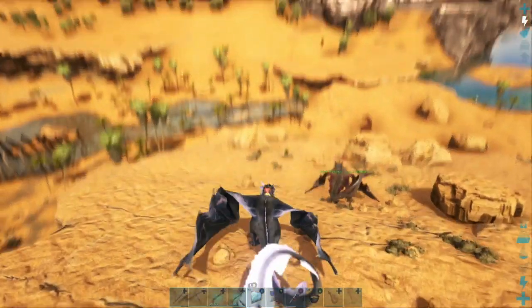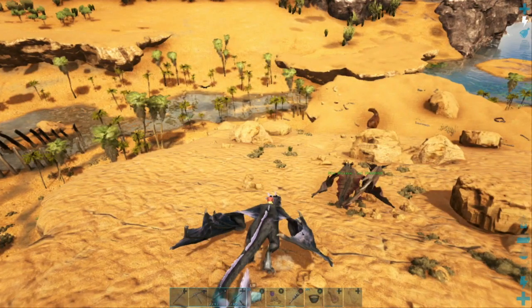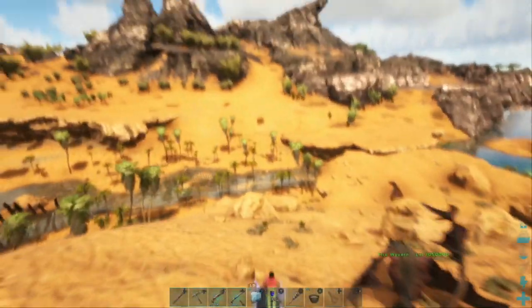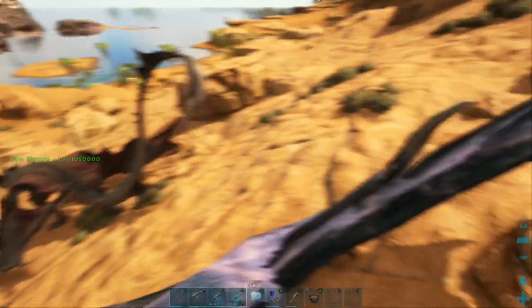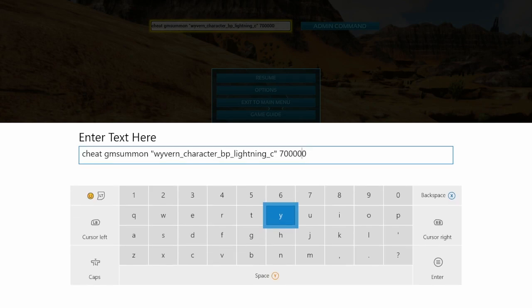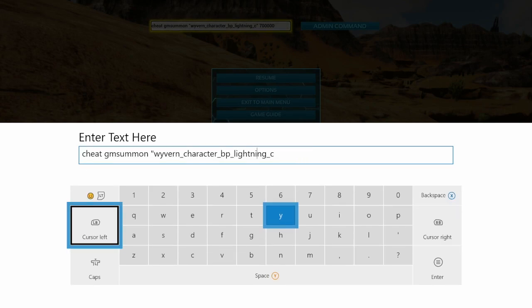And there you go, you've got your lightning wyvern right there. I tested it out, just like the fire wyvern over there. So I'm going to show you how to spawn in a wild one right here.